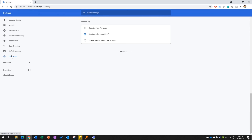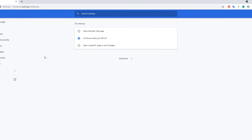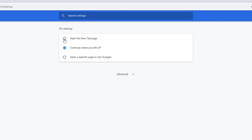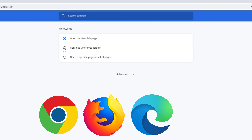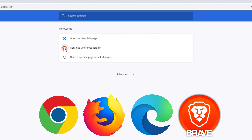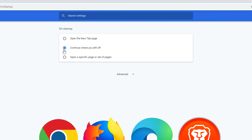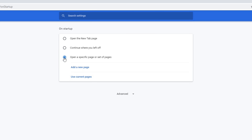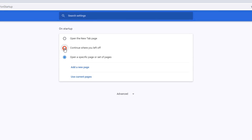Many browsers have a feature to select the preferred tabs on startup. In Chrome, Firefox, Edge, and Brave, you can normally select between: open a new tab, continue from where you left off, and open a specific page or set of pages. The second one is my favorite.